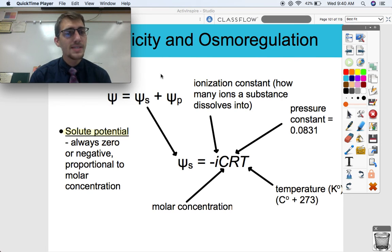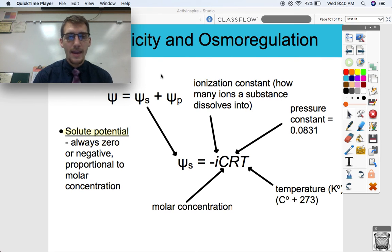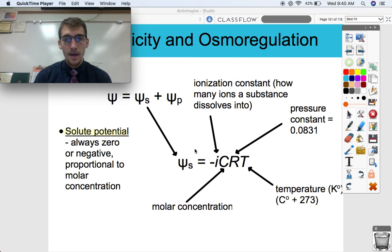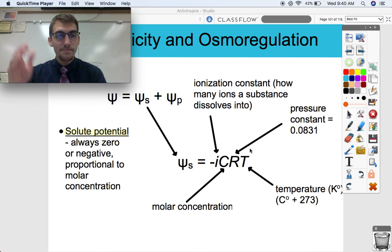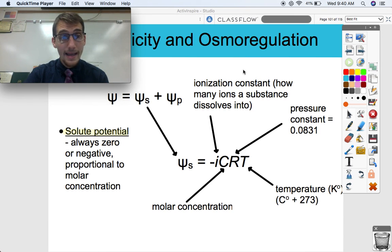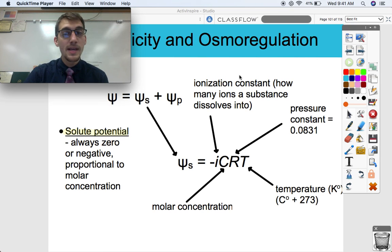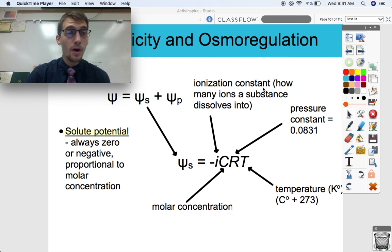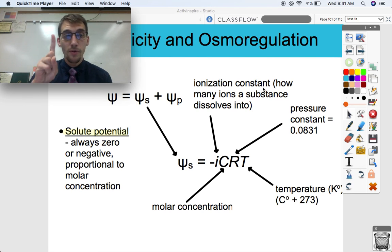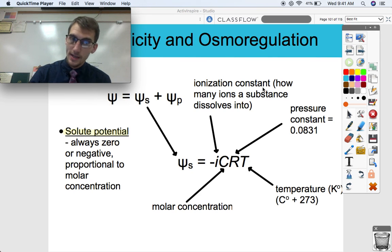Let's get into what solute potential is all about. Solute potential is always going to have a zero or negative value. Water potential is both solute and pressure potential. What constitutes solute potential is the formula psi-s equals negative I-C-R-T. I represents an ionization constant — basically a measure of how many ions a substance dissolves into. For example, if you dissolve salt, NaCl, into water, it dissociates into two ions, so the ionization constant is two. But if you dissolve sugar — like glucose or sucrose — sucrose only forms one ion when dissolved in water, so the ionization constant of sucrose is one.